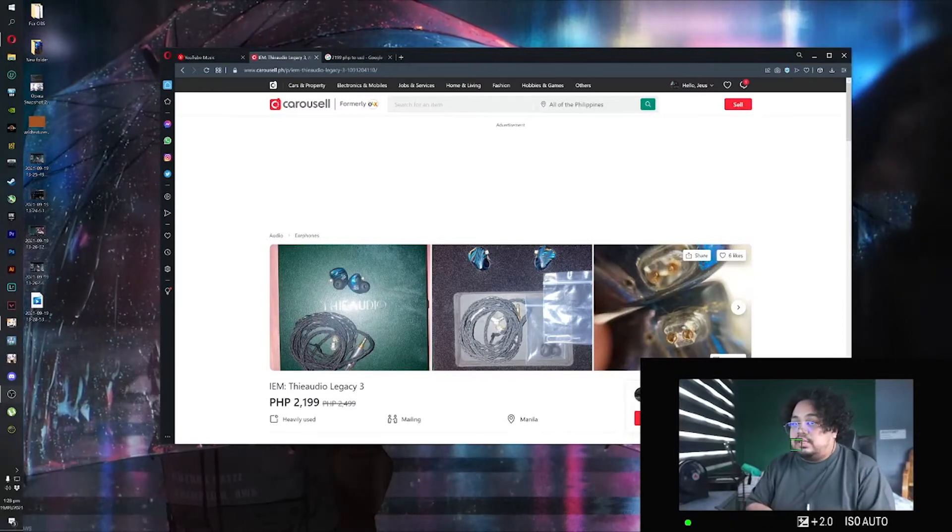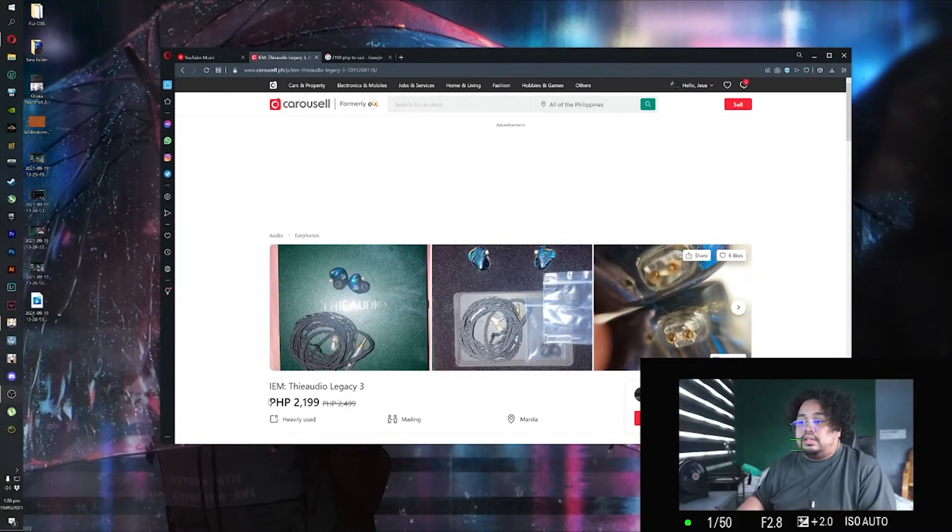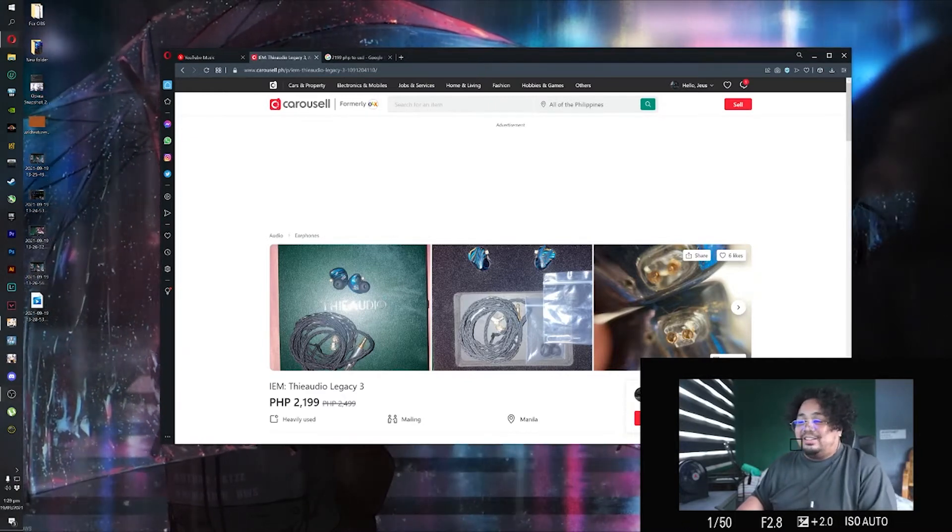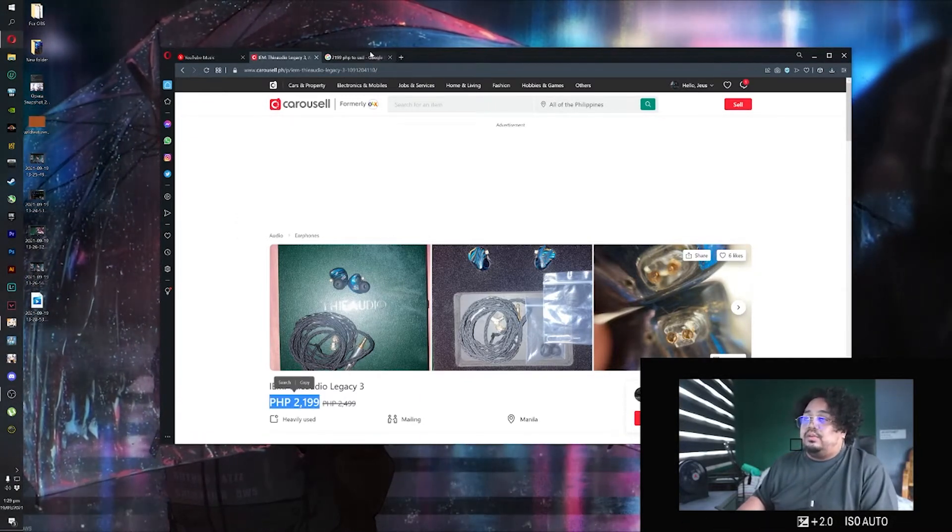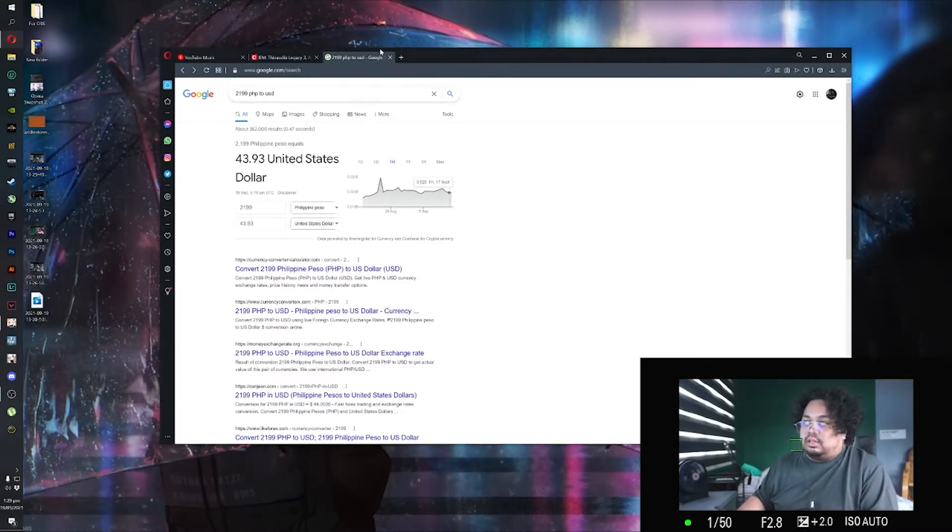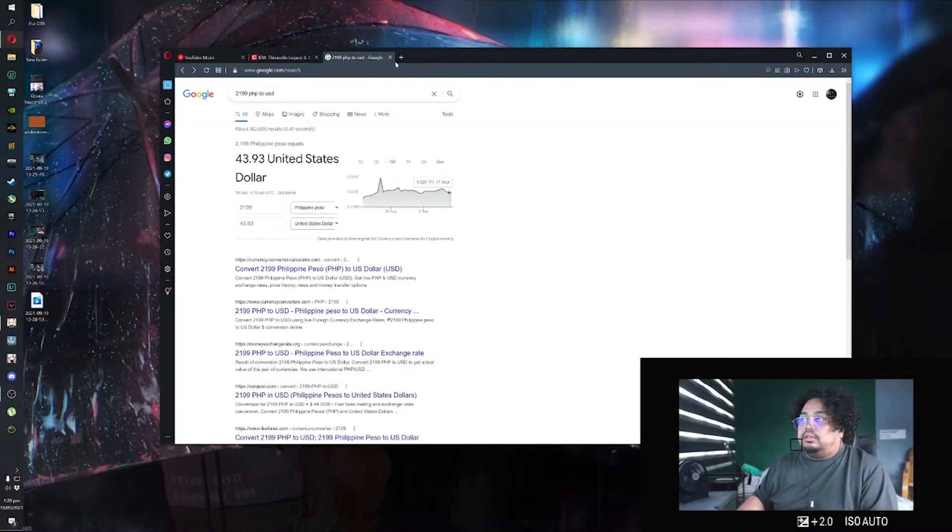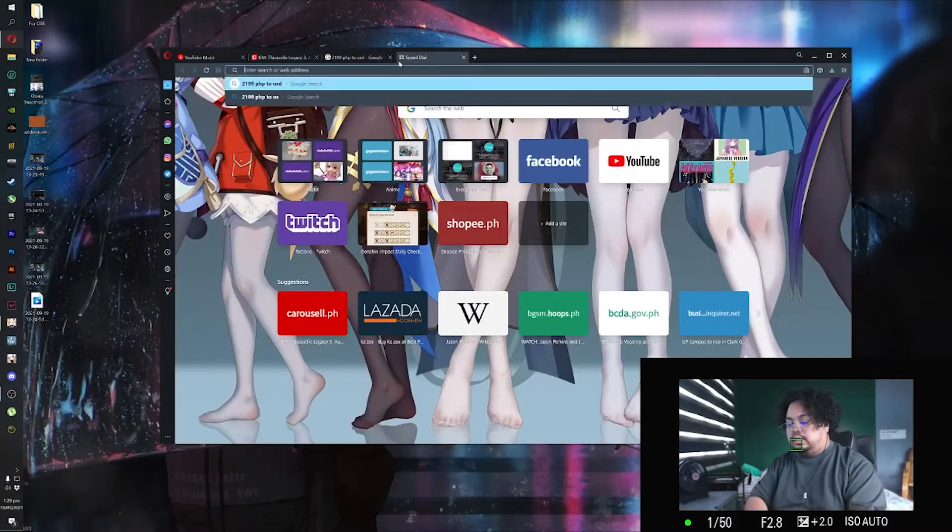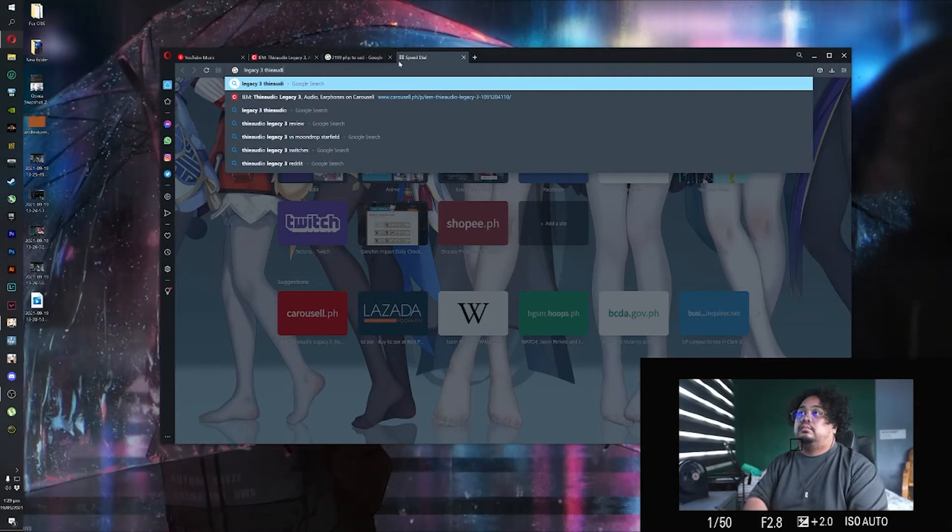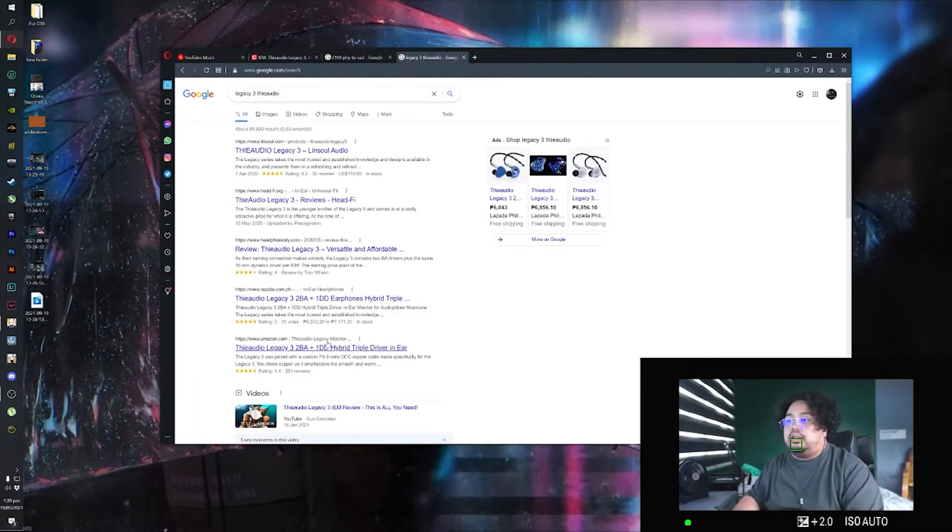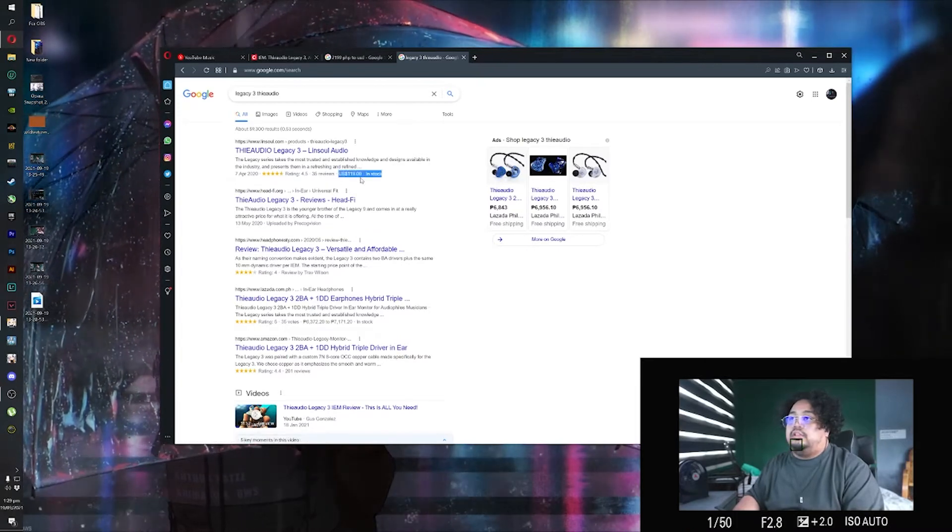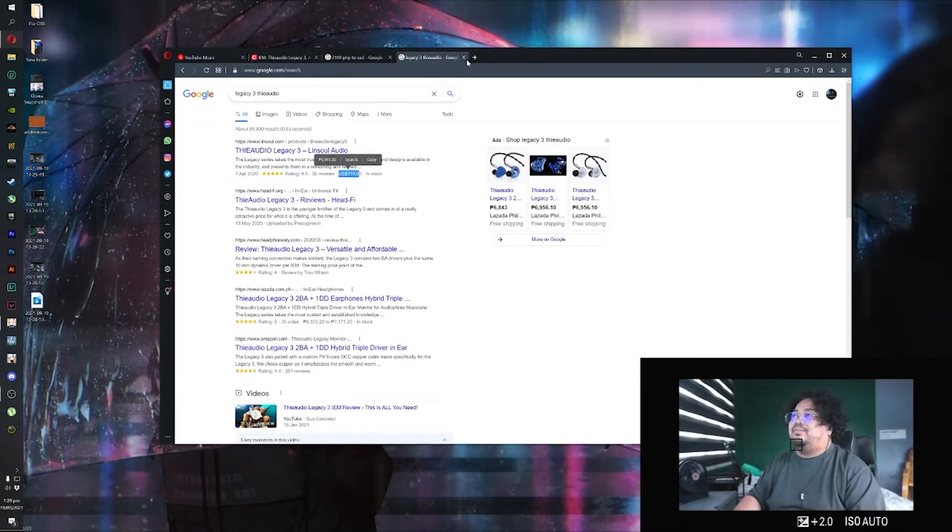This is the listing where I got my TA Audio Legacy 3s, and it even went on sale. So the price is 2199, and when converted to US dollars it's basically $44. The normal price is $119, so what a bargain, am I right?